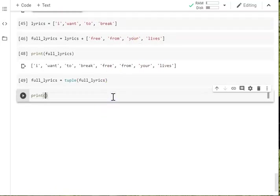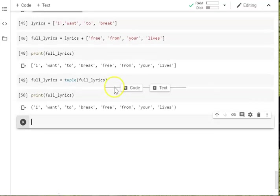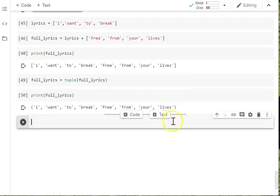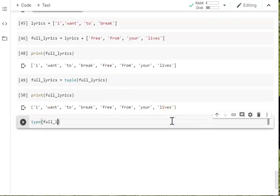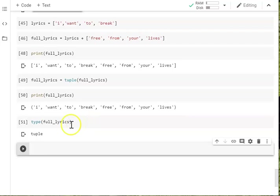So if I print out my full lyrics. You can see it's now a tuple because it's got round brackets. And if I want to check the type as well. It tells me it's a tuple. So that's all fine. So I've set my lyrics in stone. I can't alter them.